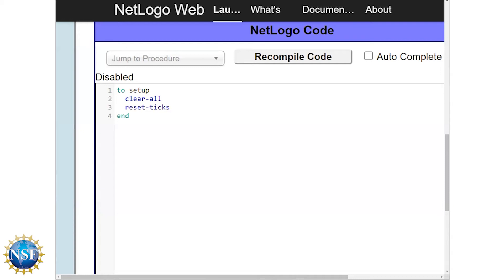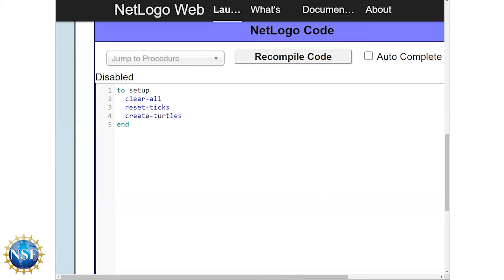Now we are going to do something a bit more fun. We're going to create the first turtles or agents in our model. NetLogo uses the term turtle to describe any agents that you have in the model. Agents or turtles can be a variety of shapes, sizes, and colors. To create turtles we simply type create-turtles. Create-turtles needs to be followed by a number of how many turtles you want in your model. Right now we can just write 100, but we'll adjust this later on.